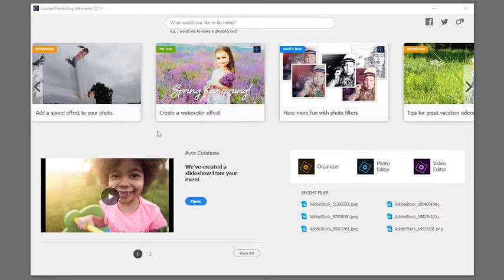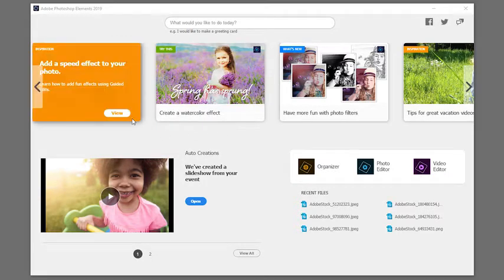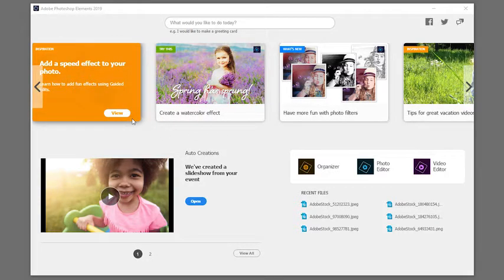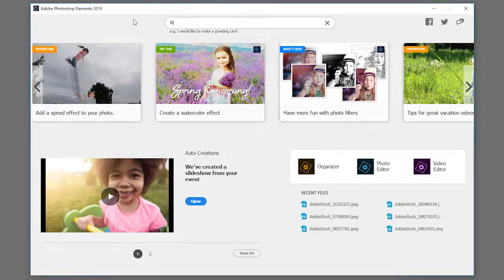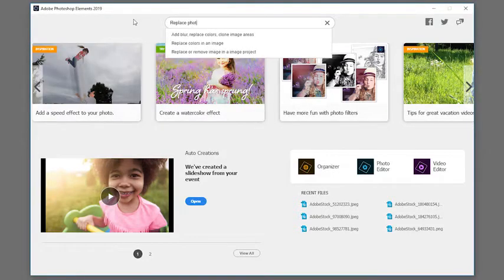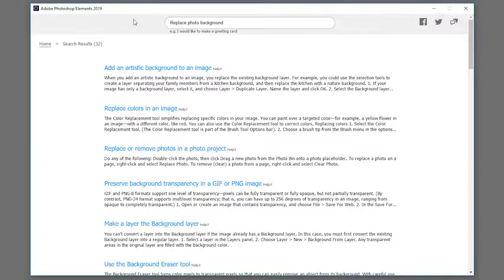It serves up inspiring ideas for cool new photo projects and it delivers help and tutorials so you can master new features and grow your skills.